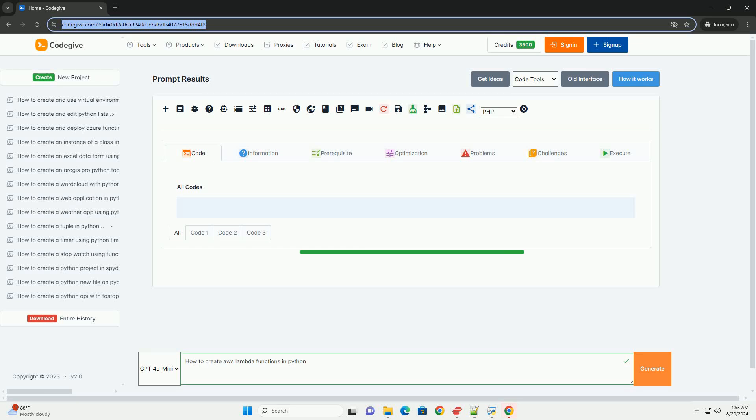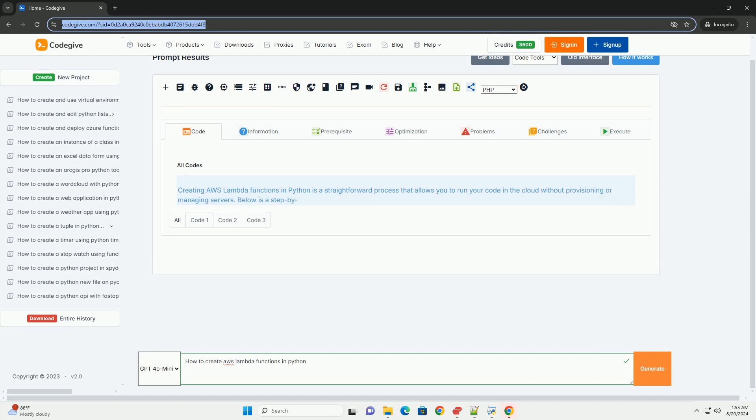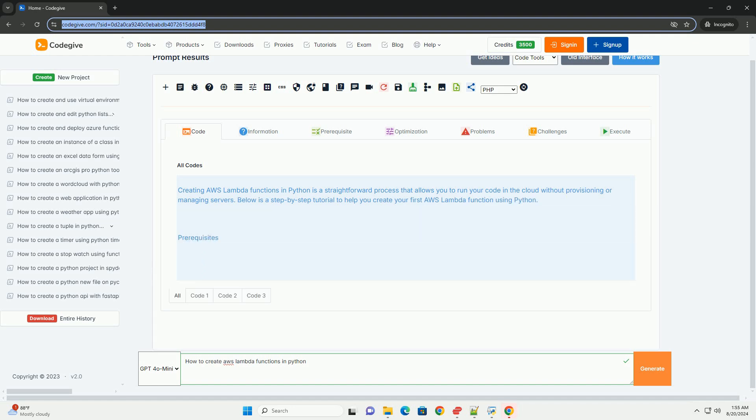Creating AWS Lambda functions in Python is a straightforward process that allows you to run your code in the cloud without provisioning or managing servers. Below is a step-by-step tutorial to help you create your first AWS Lambda function using Python.